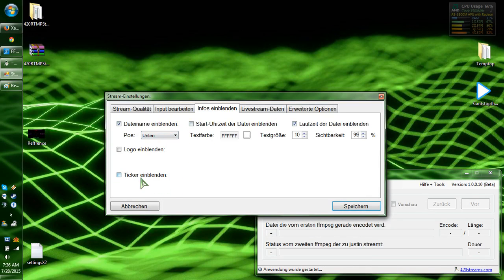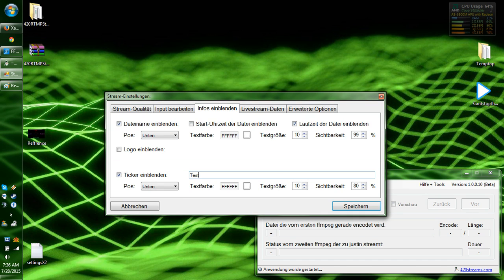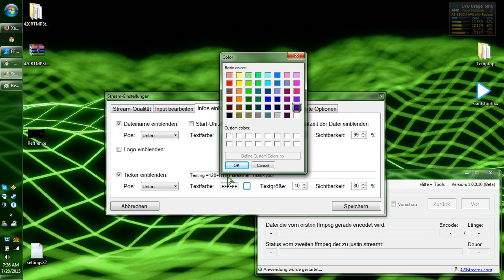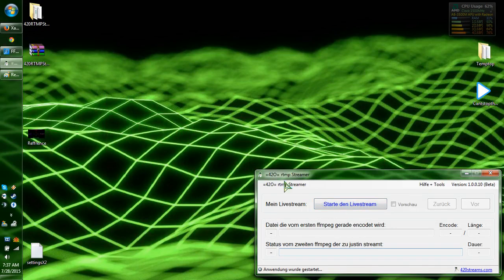And then there's the ticker — you can have a little thing on the bottom of your screen scrolling around. Like I'll just make it say 'testing 420 RTMP streamer.' You can pick your color, box size, and how transparent. You don't need those, but I'll leave them on.